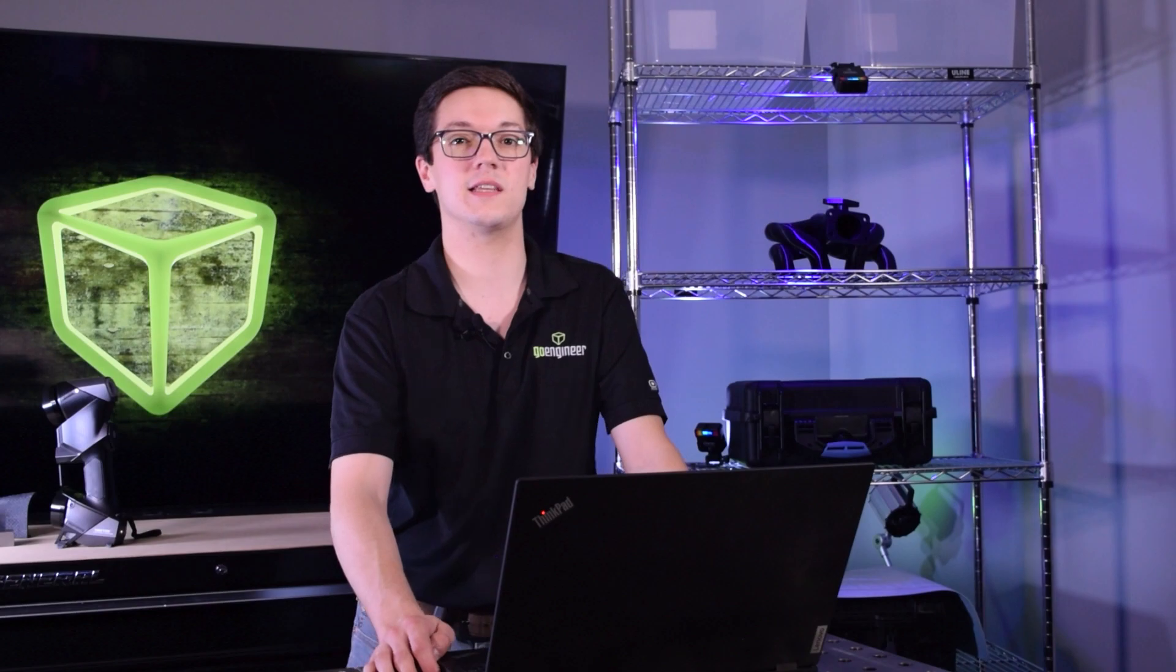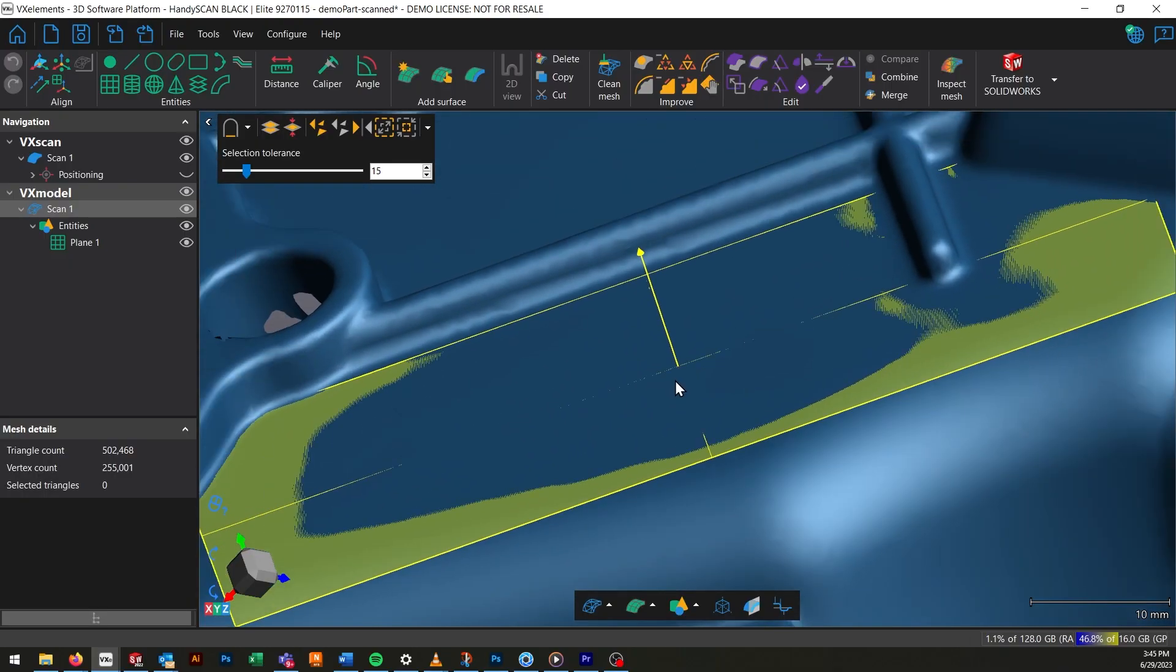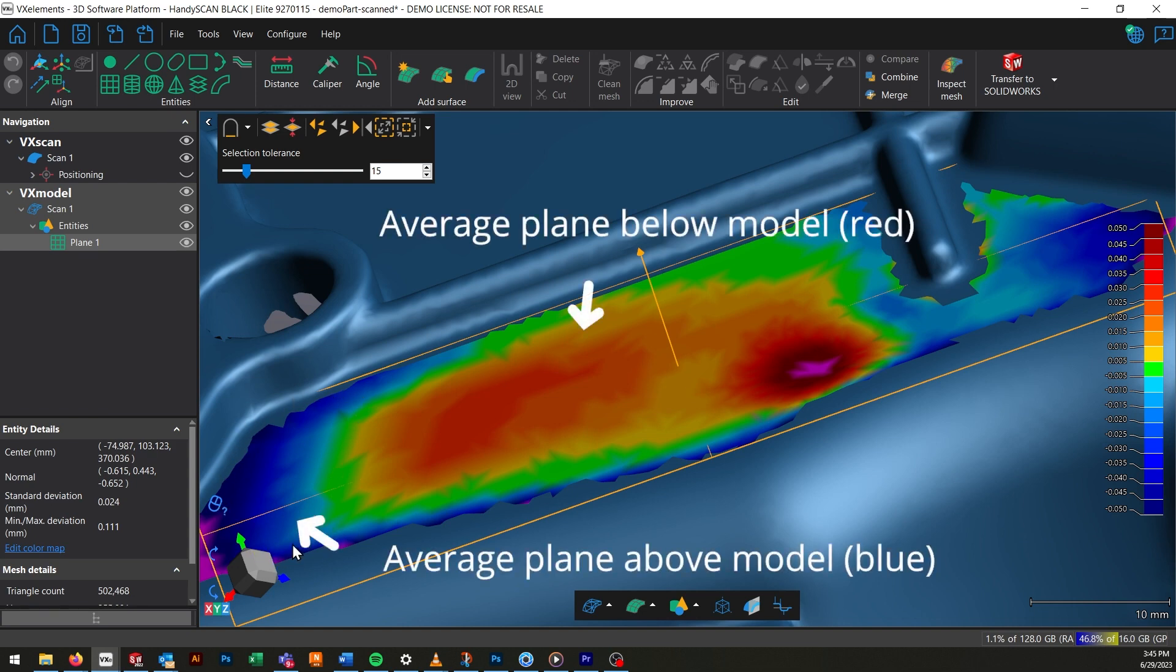When we measure something like a plane location in VXInspect, by default, VX is going to take the average plane of the whole set of points. This is excellent for taking measurements that are representative of a whole feature as opposed to a specific point on that feature,